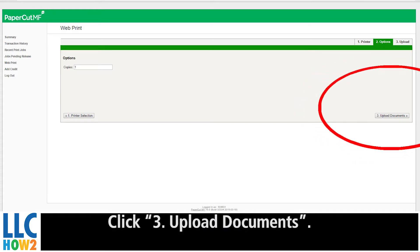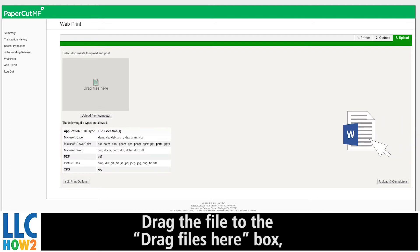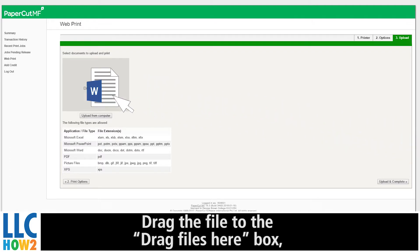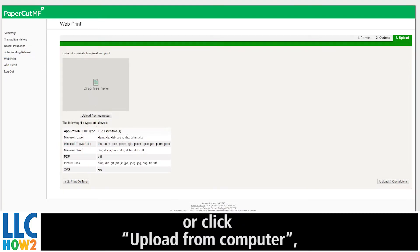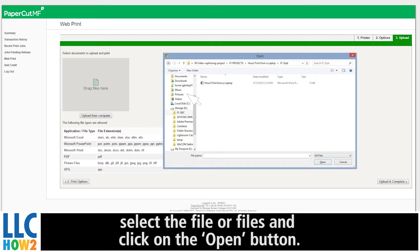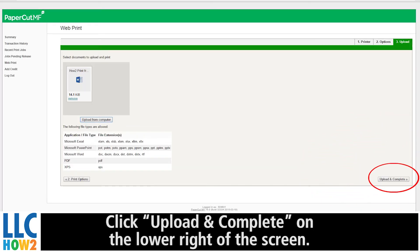Click 3, Upload Document. Upload your document in one of two possible ways: drag the file to the Drag File Here box or click Upload from Computer. Select the file or files and click the Open button. Click Upload and Complete on the lower right-hand side of the screen.